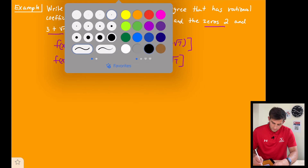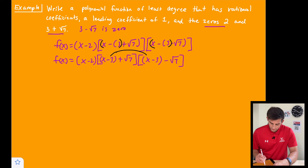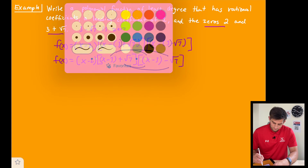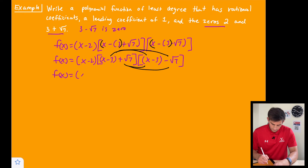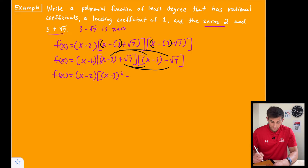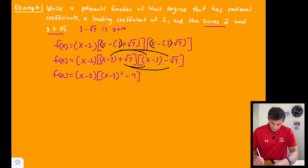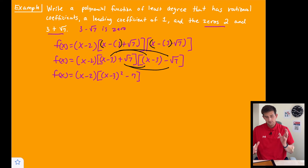Now we multiply — basically FOILing: first, outer, inner, last. But we have conjugates here, so it becomes the difference of two squares. So f of x equals x minus 2, times: (x minus 3) squared minus 7, since root 7 times root 7 gives us 7.